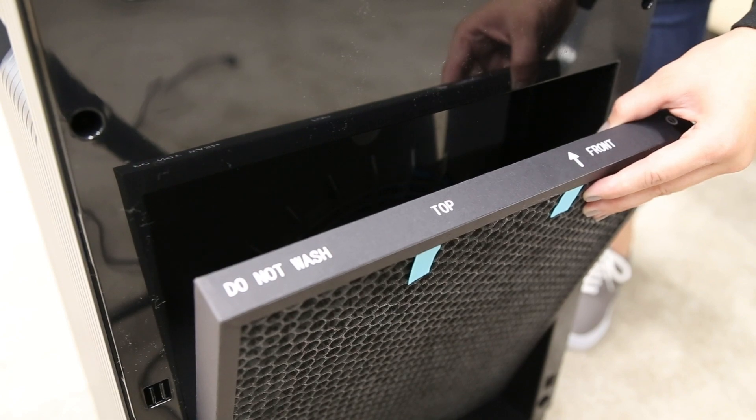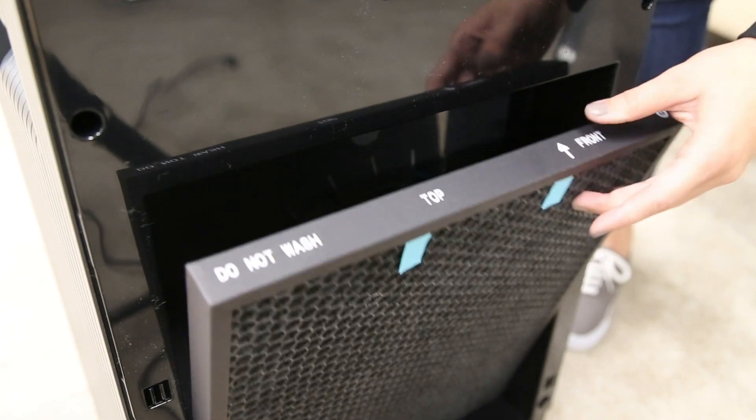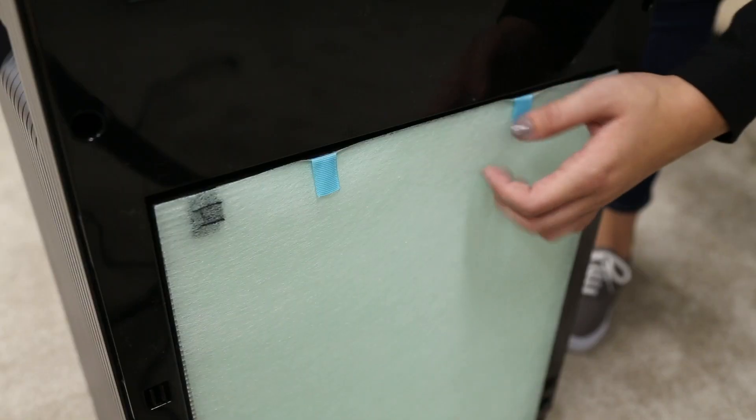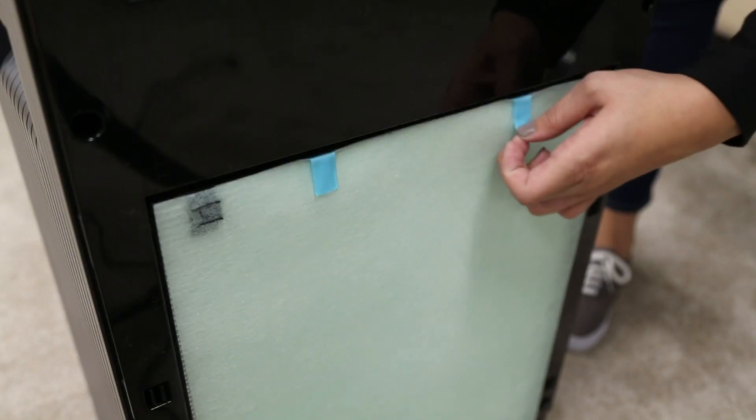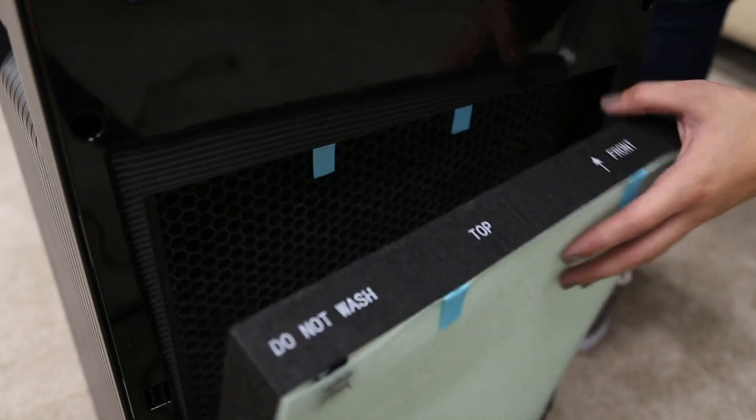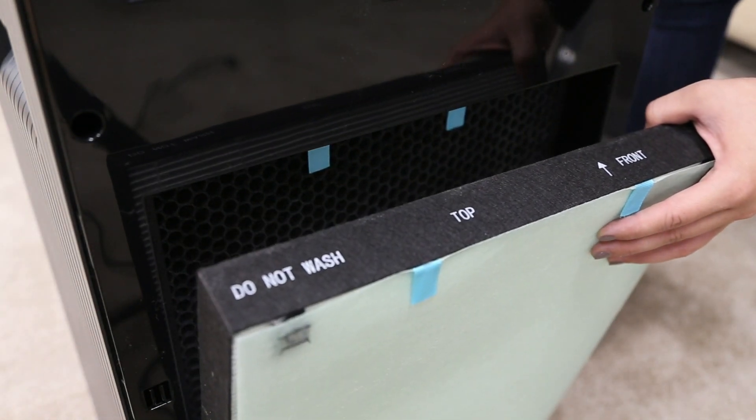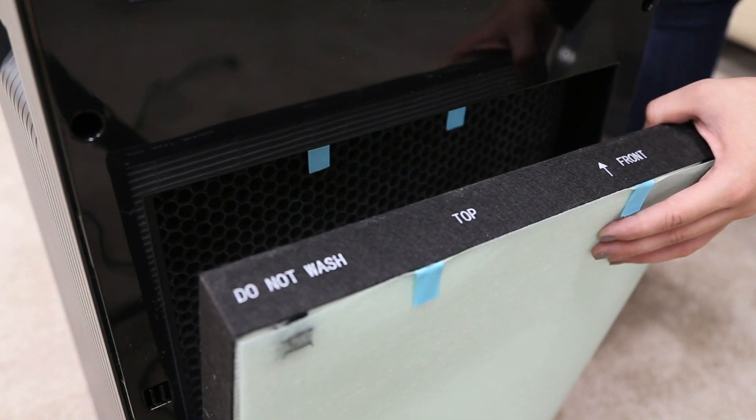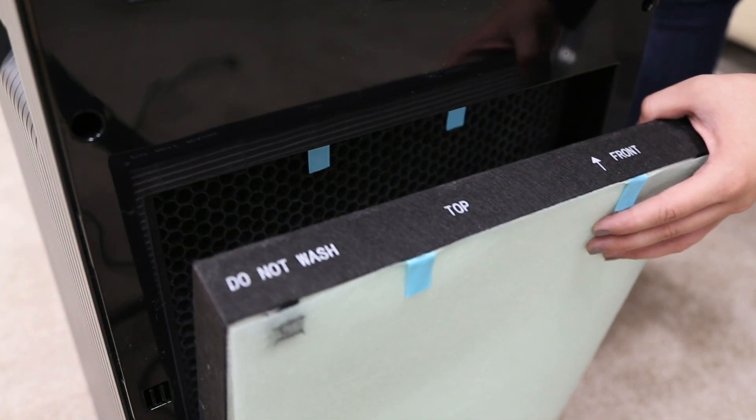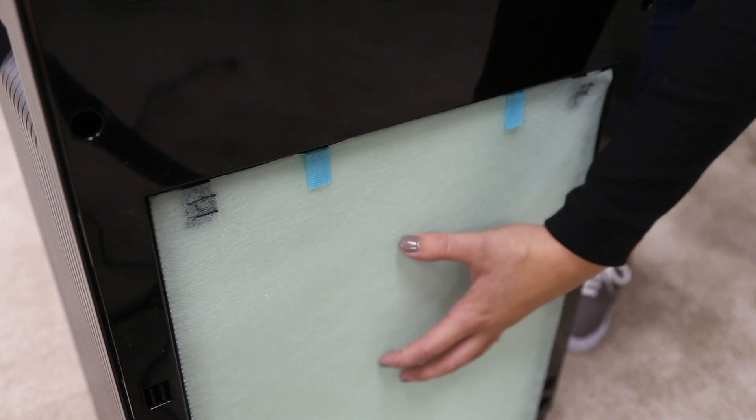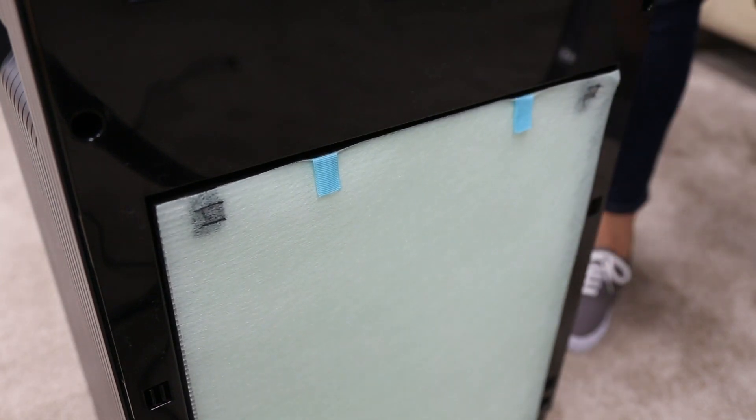With the blue tabs facing outward, insert the activated carbon filter before you insert the HEPA and pre-filter. The arrows on the frame of the filter show the direction of airflow and should point toward the front of the machine.